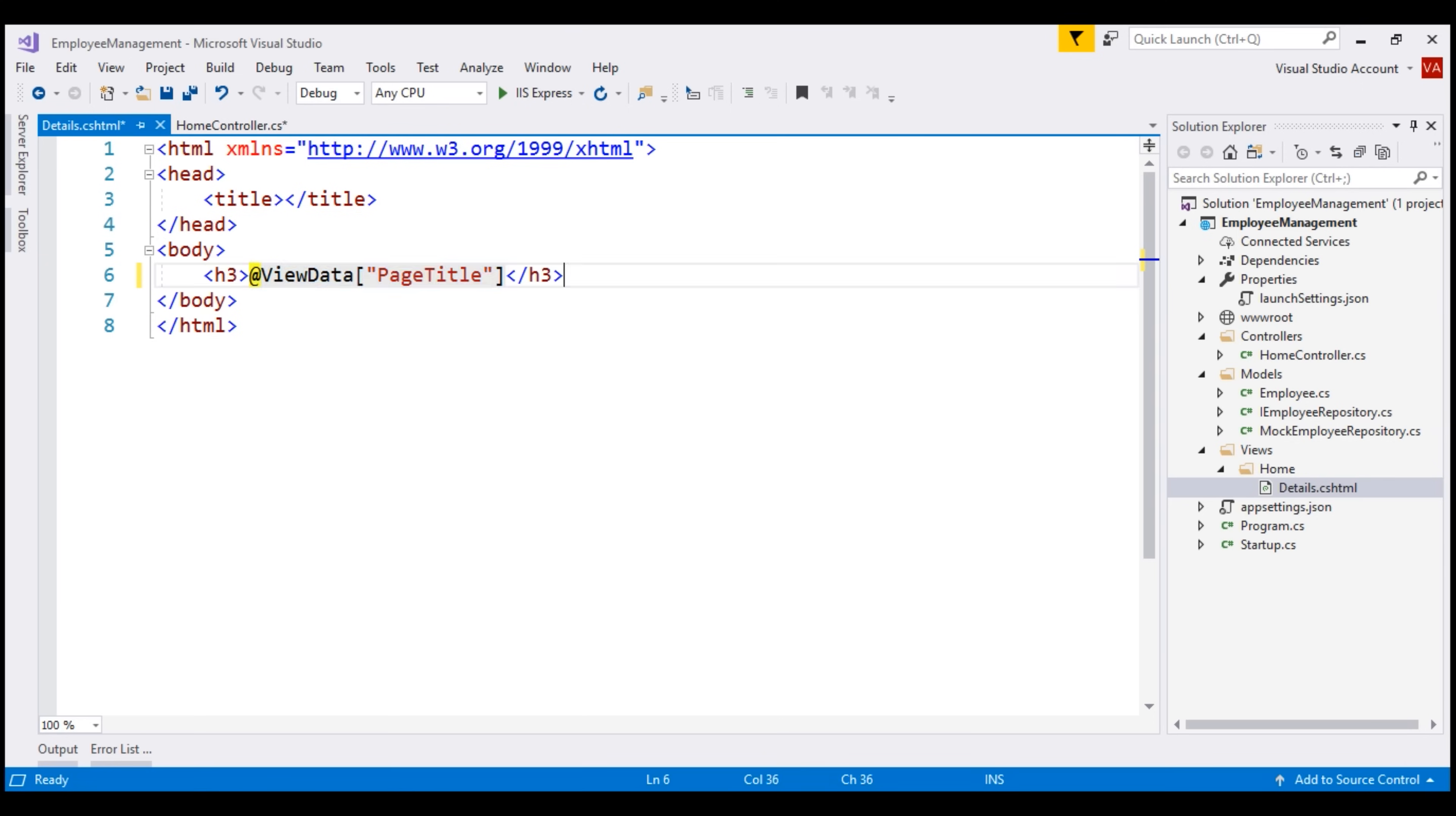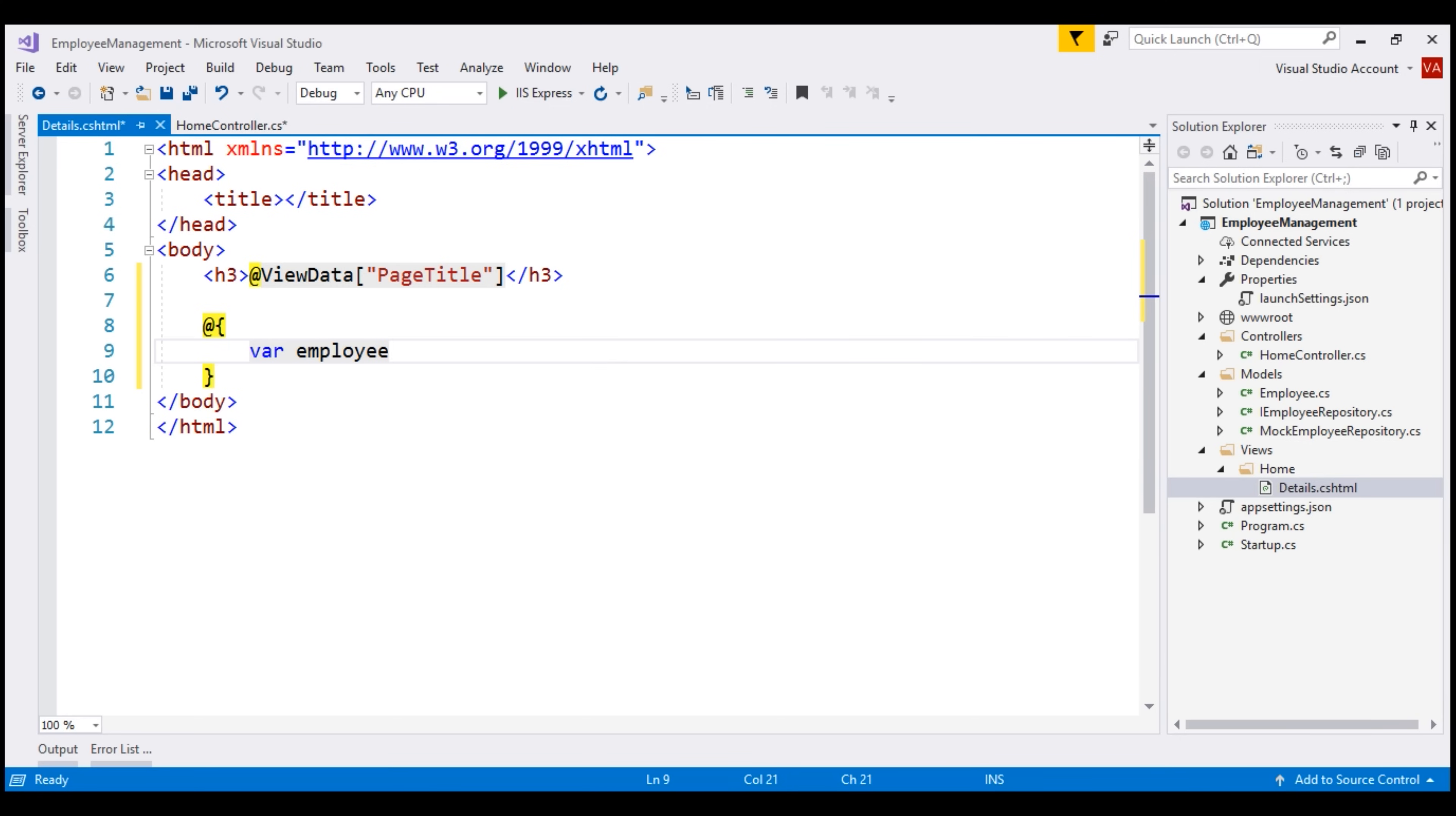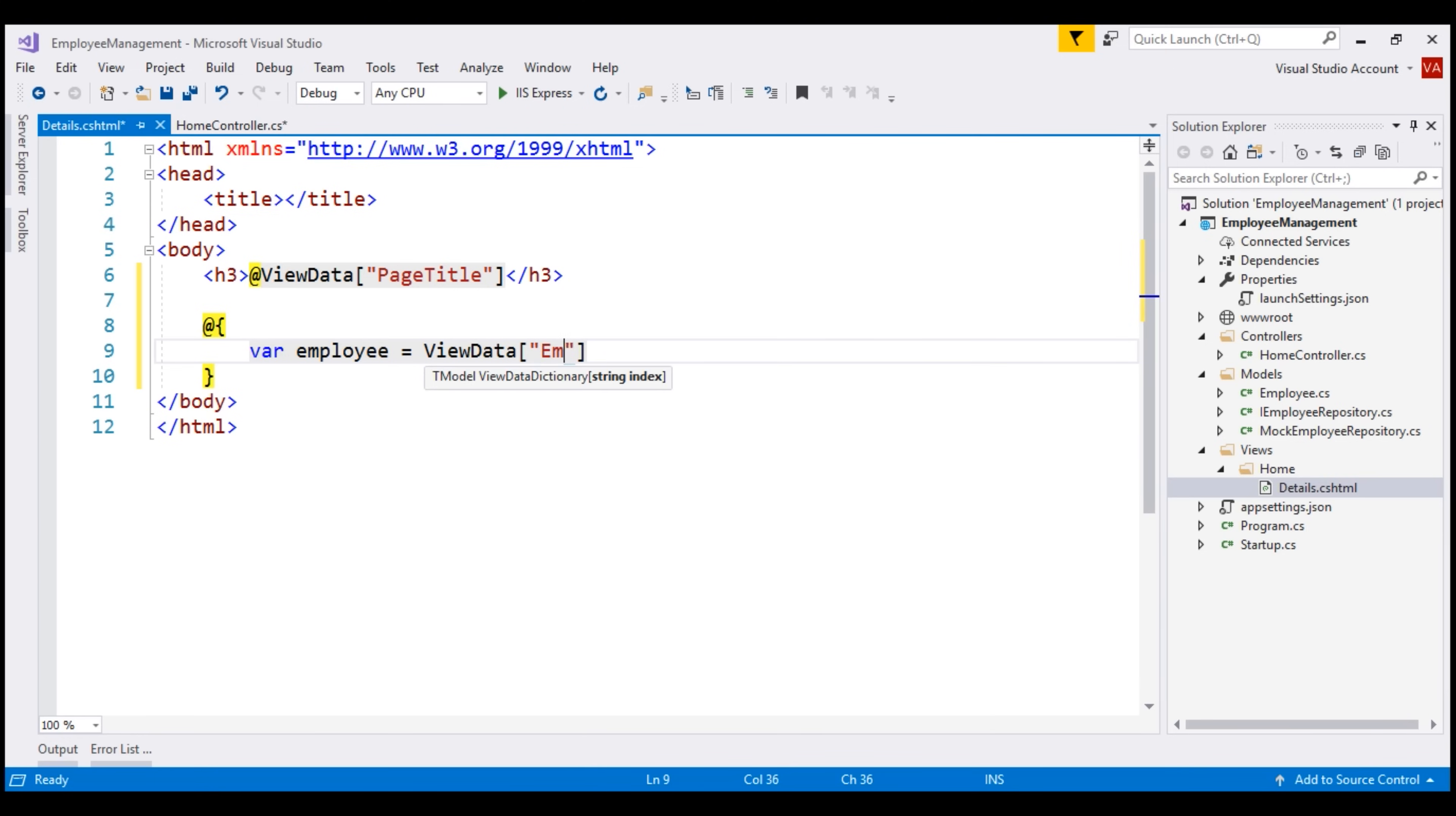Using the Razor syntax, we can also write a block of C# code. To write a block of C# code, we use the @ symbol and then a pair of curly braces. Now, let's also retrieve the employee object that we have stored in ViewData dictionary. For that, I'm going to create a variable. Let's name it employee. And remember, the key that we have used to store the employee object in ViewData is employee. So, let's use the same key.